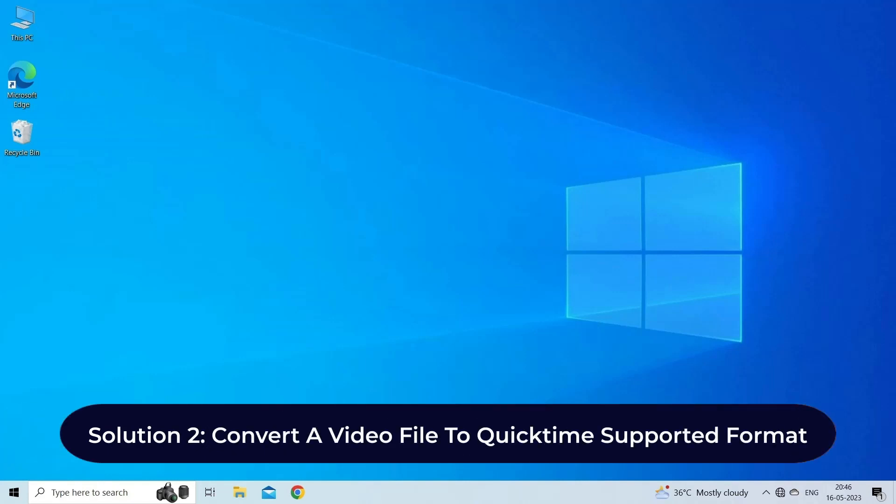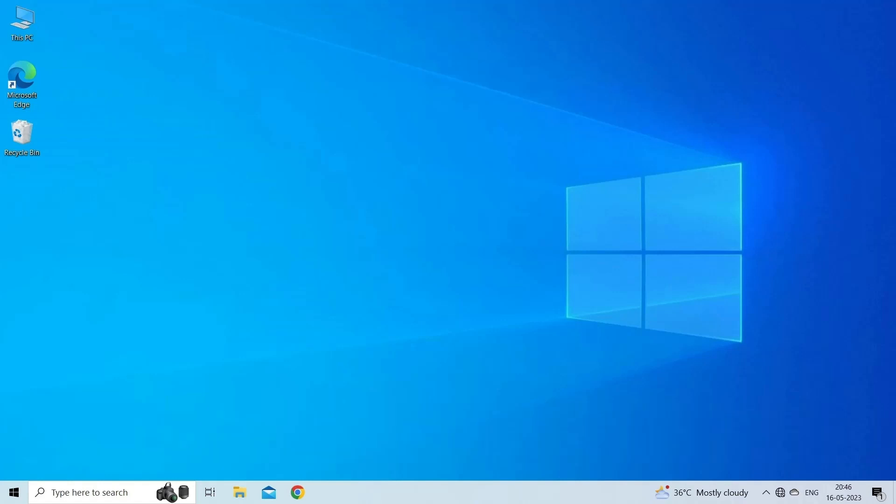Solution 2: Convert a video file to QuickTime supported format. If the MOV file is severely corrupted or incompatible, you can try converting it to a different format such as MP4.